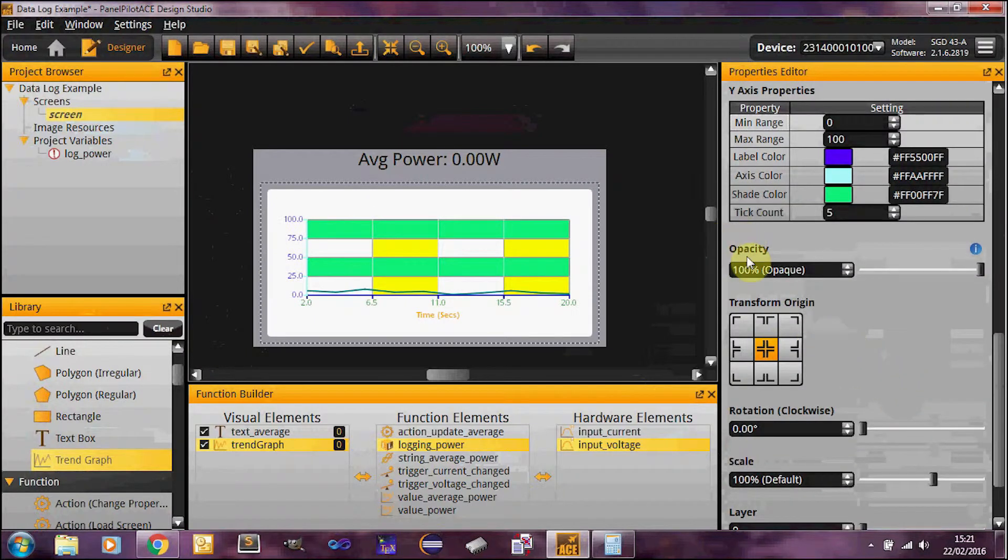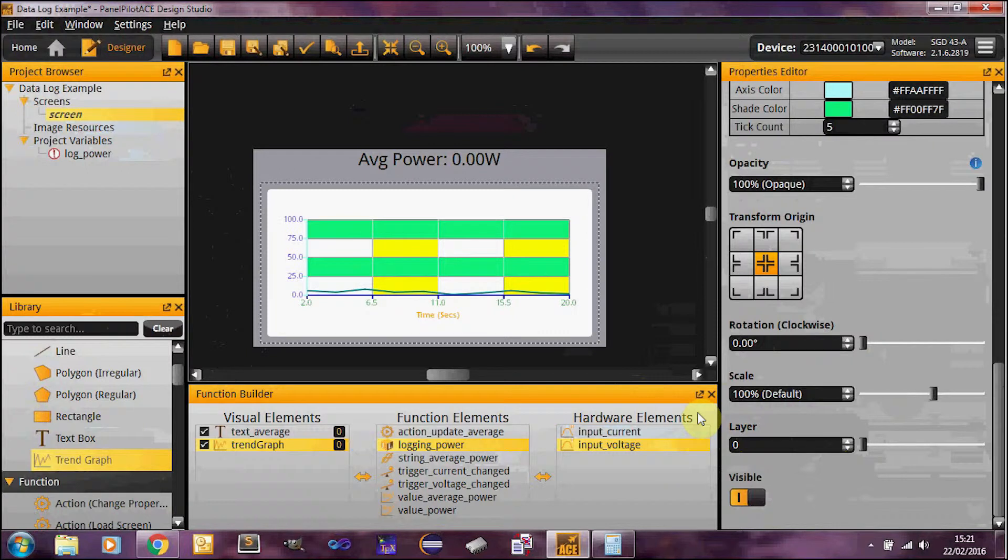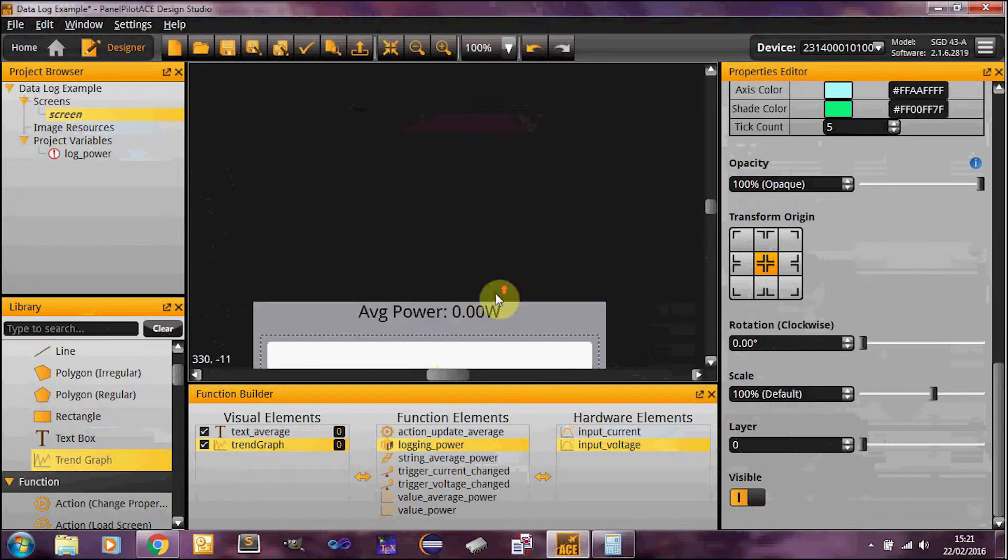And then you've got several other standard properties: opacity, transform origin, rotation clockwise, scale layer, etc., visibility. All of these behave exactly the same as on other visual elements.